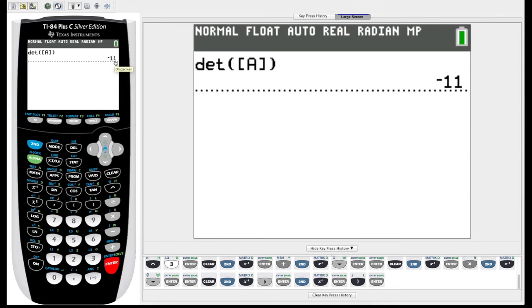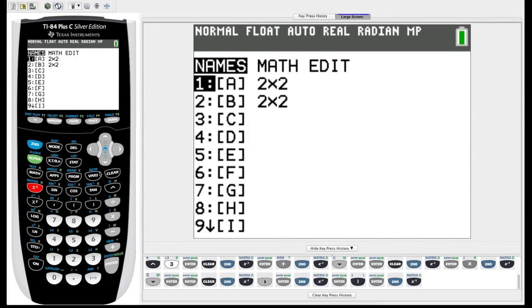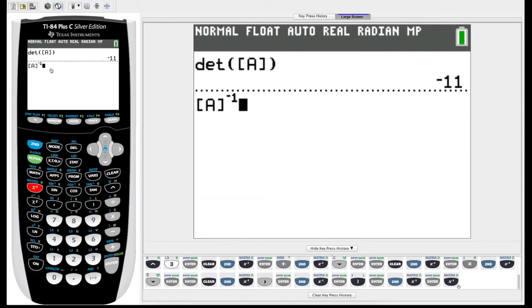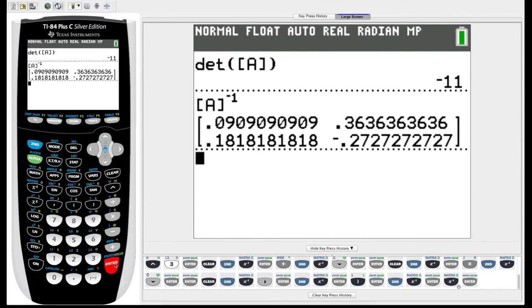Now we know that matrix A will have an inverse, and in order to find that inverse, we again choose matrix A from the matrix menu, and this time we just hit the inverse key. Don't hit second inverse, just hit this inverse key on the left here, A inverse, and if we hit enter it'll calculate the inverse of matrix A.